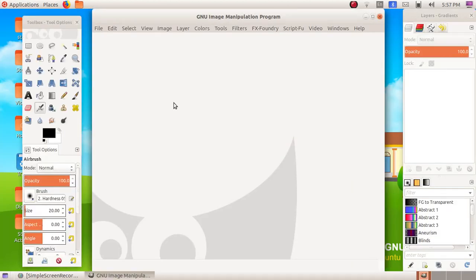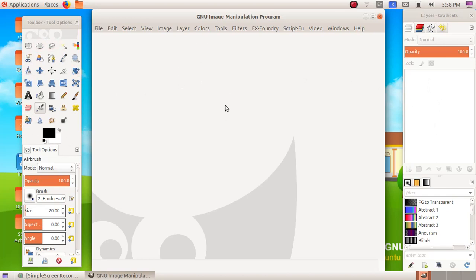When you open up the software window, you will be able to see three windows. This is the tool box window, this is the canvas window, and this is the layer window.